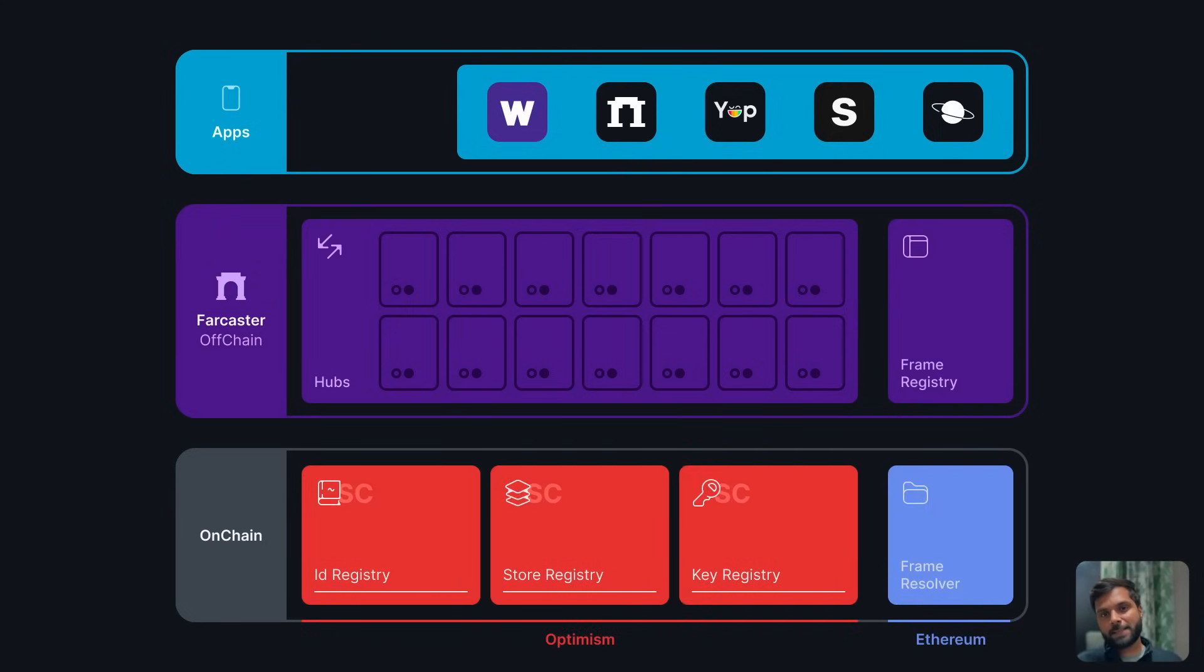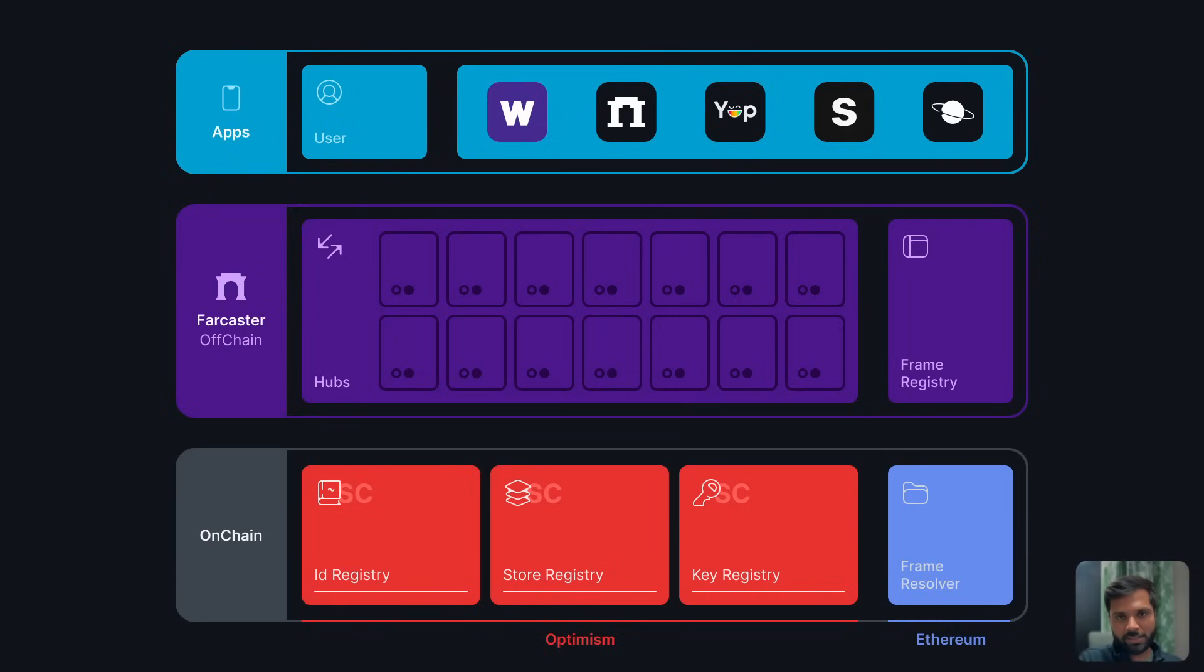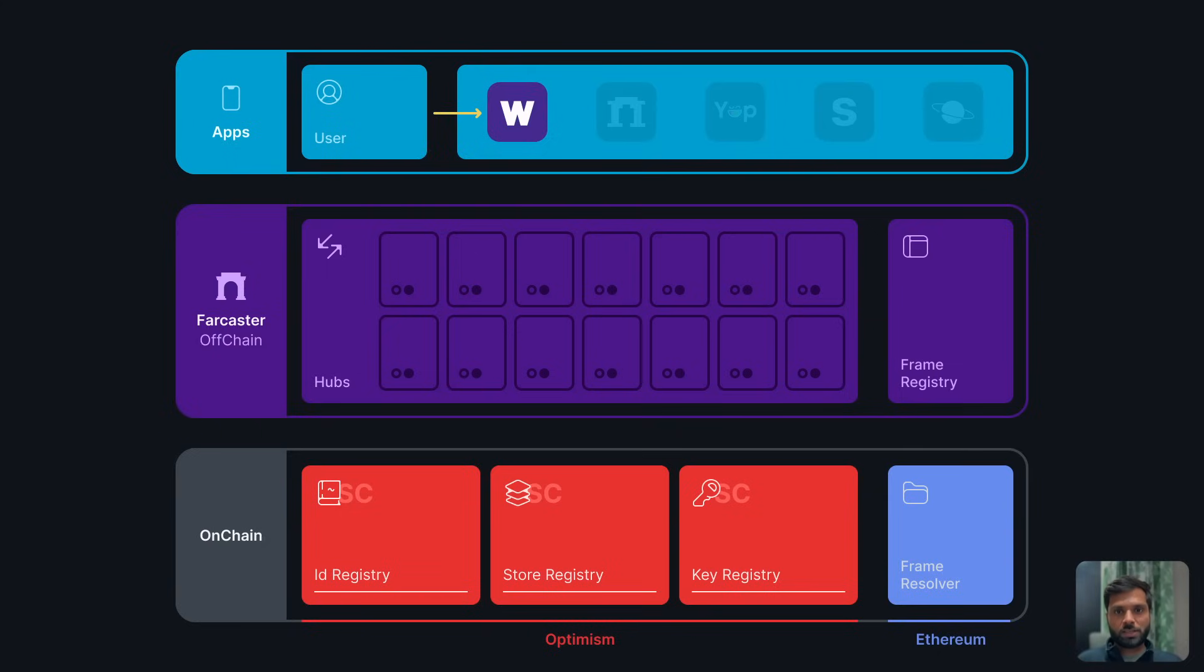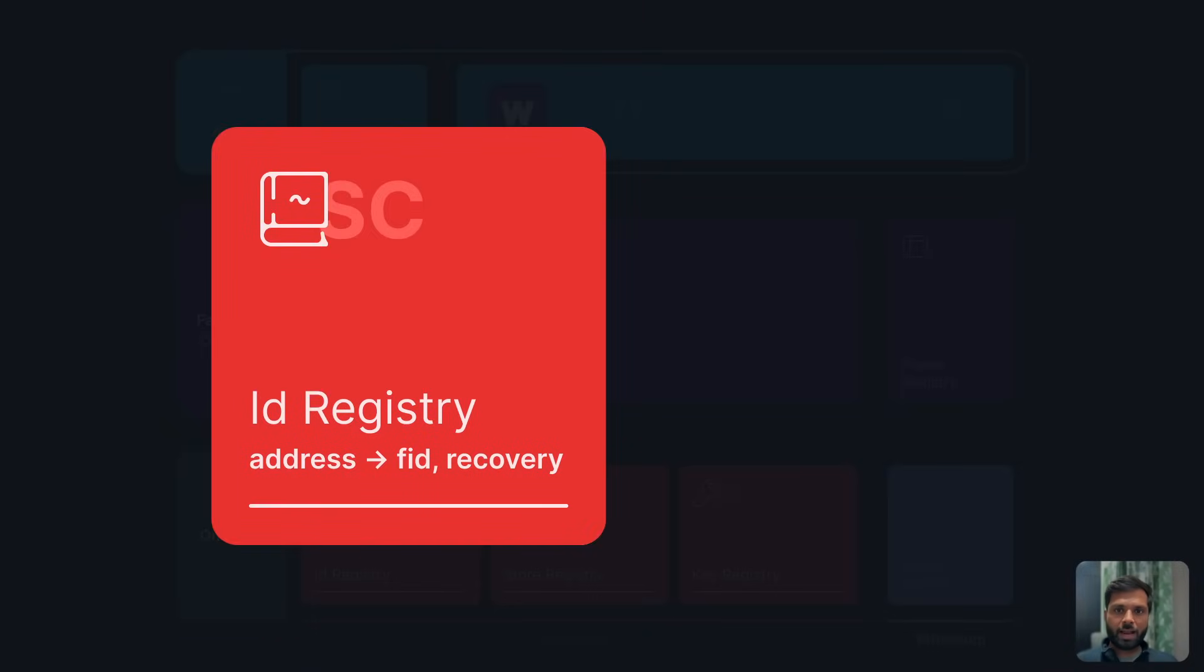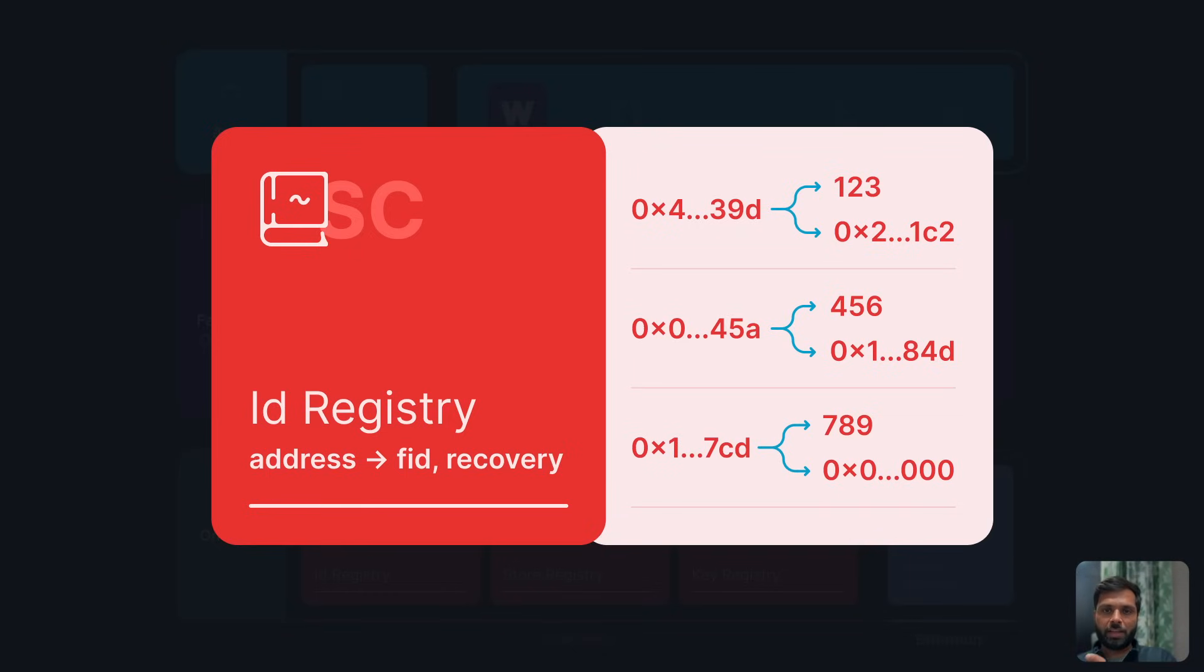Let's understand the functioning of each component with an example. If a user wants to create a new account, they would have to register for a new Farcaster account with their Ethereum address. They can also register a recovery Ethereum address using their main address. They can use an application like Warpcast to register for a new account. The application handles all interactions with the on-chain components, in this case, the ID registry smart contract. The ID registry smart contract handles all the mapping of Ethereum addresses with the Farcaster ID or FID, and also the mapping with recovery Ethereum addresses.